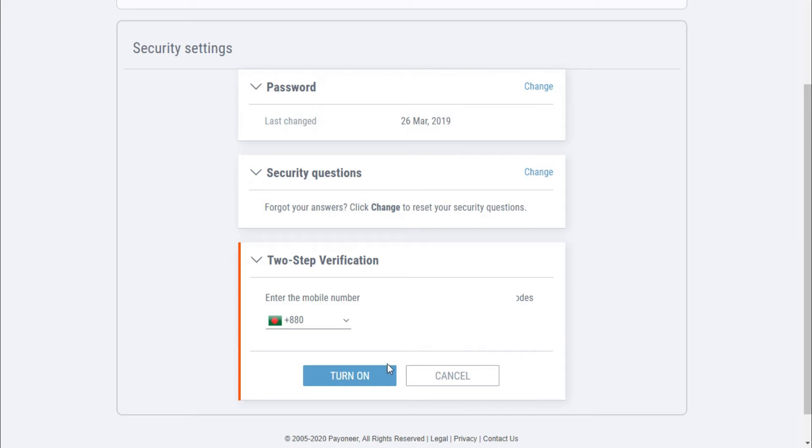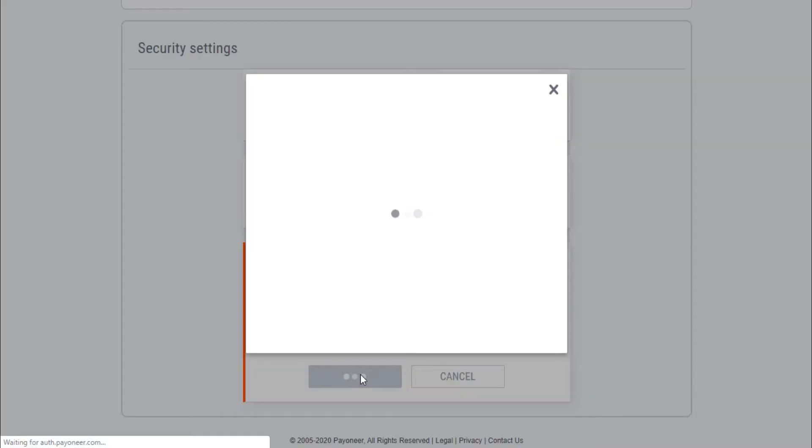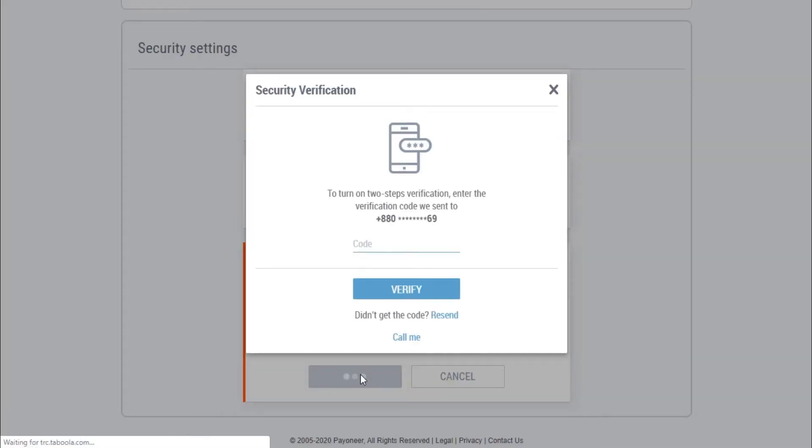When I click on Turn On, you can see they are asking for a code, and this is the two-step verification code that will verify your phone number—that you actually own this phone number. Now I will check my phone and enter the code here, and now I click on Verify.